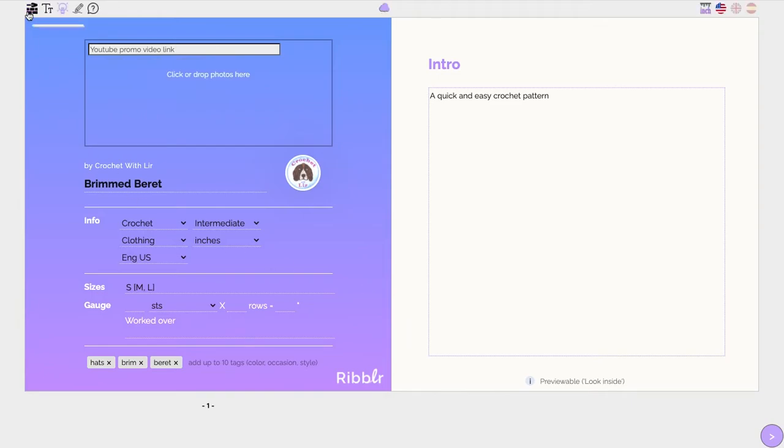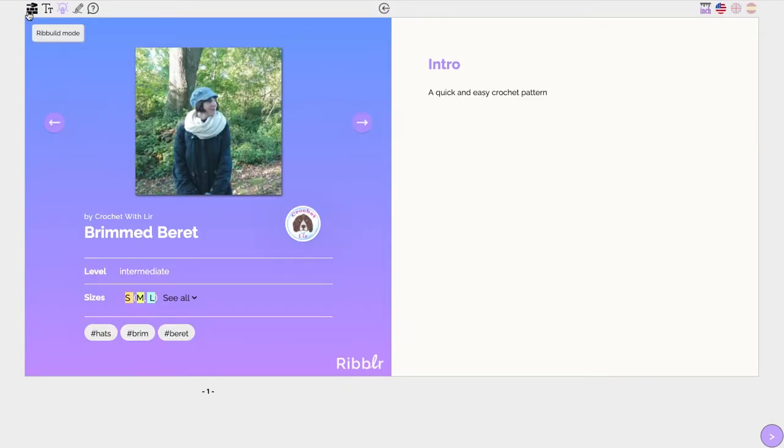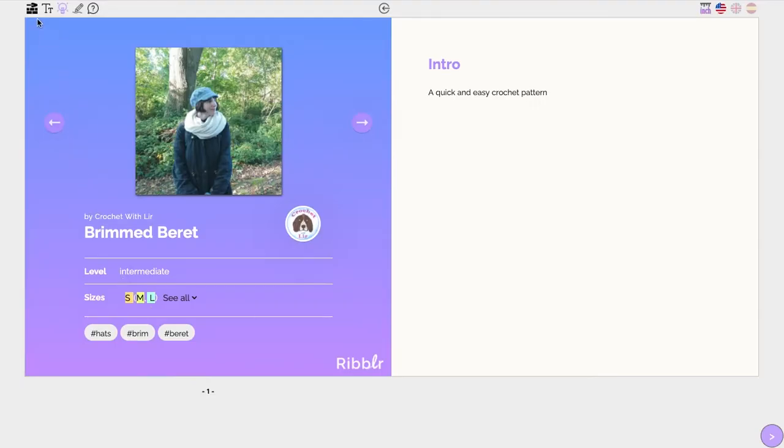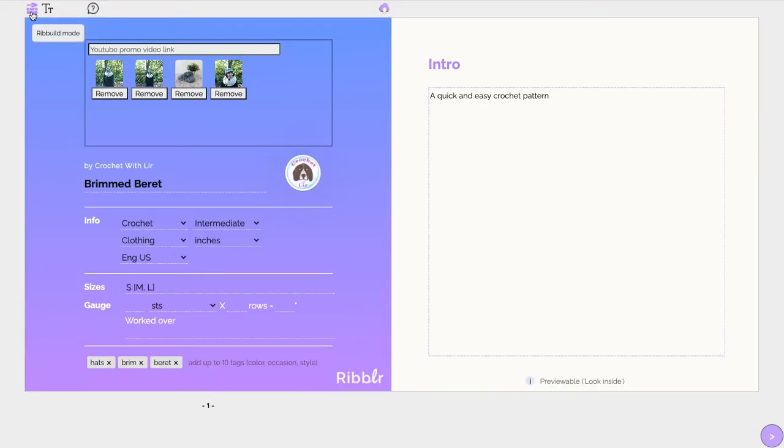By simply using this format, our system will automatically identify all the sizes and apply Smart Sizing throughout your pattern.